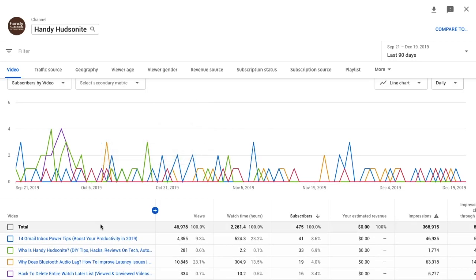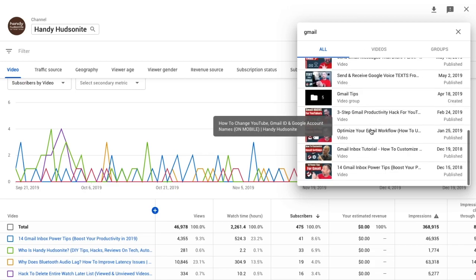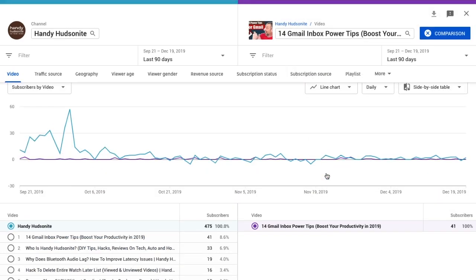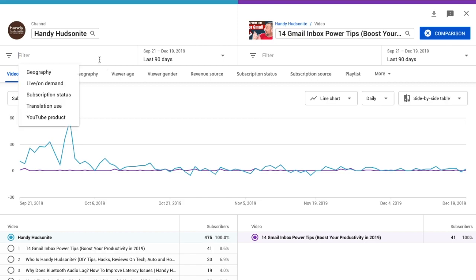One more thing I want to show you is a comparison. What we can do is come up here and click 'Compare To.' We're comparing my channel to a particular video — let's choose my '14 Gmail Inbox Power Tips' video. For the last 90 days, we can see that I have 41 subscribers from that video compared to 475 that come in through other means.